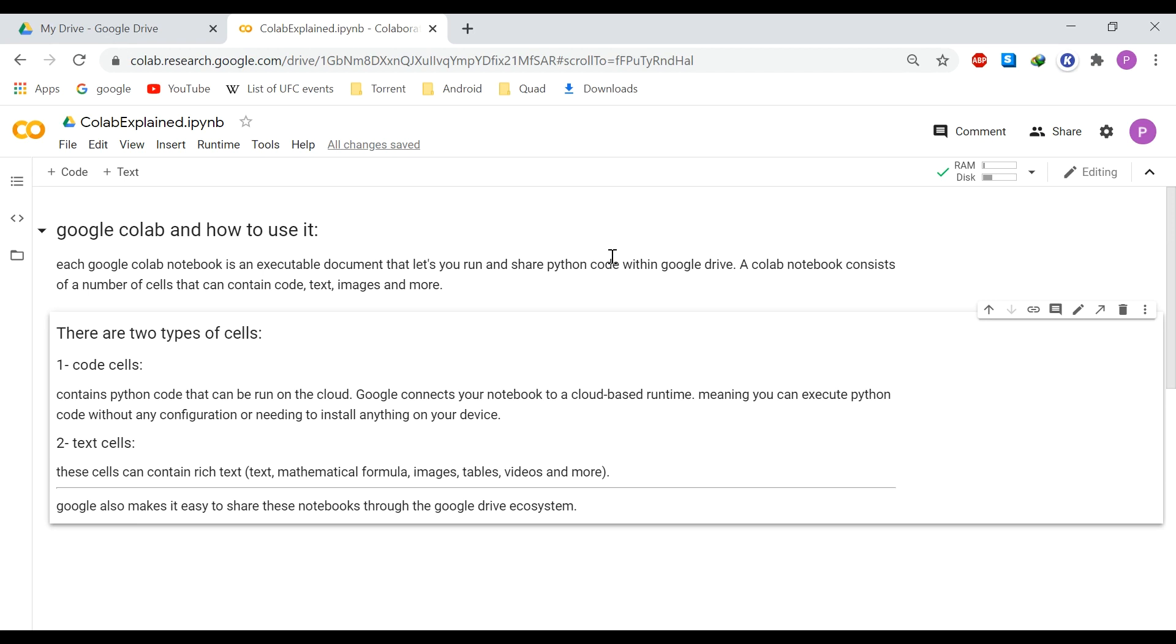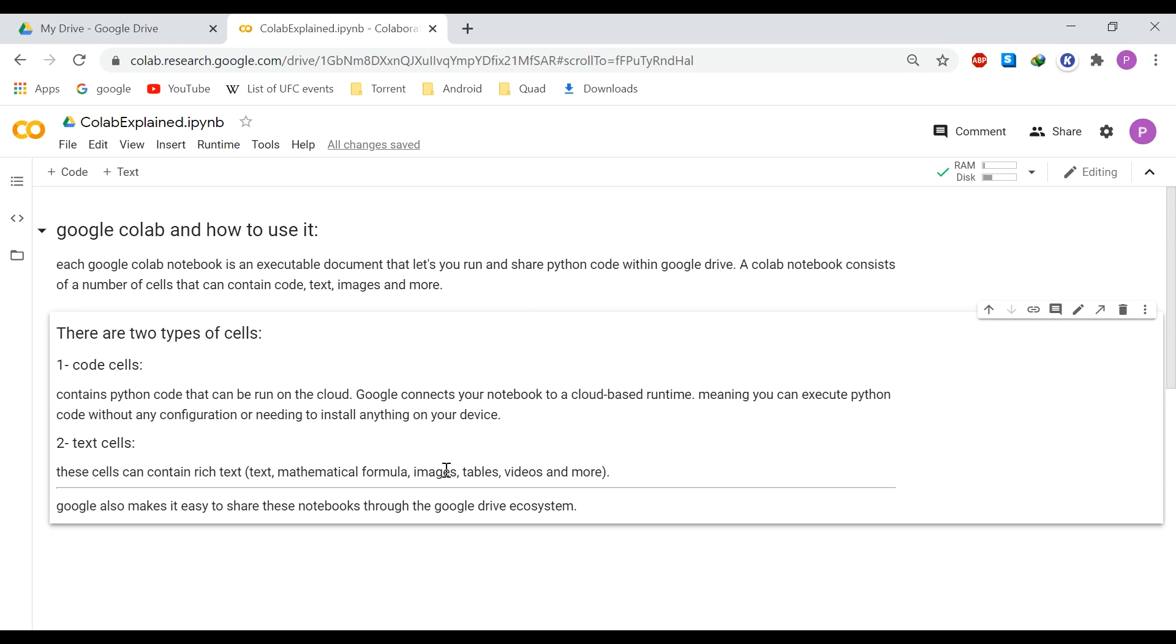The combination of executable code cells, informative text cells along with the sharing capabilities creates a coding environment that is ideal for collaborative projects and educational purposes. So here we are simply taking advantage of this free service provided by Google to have our lab session remotely.